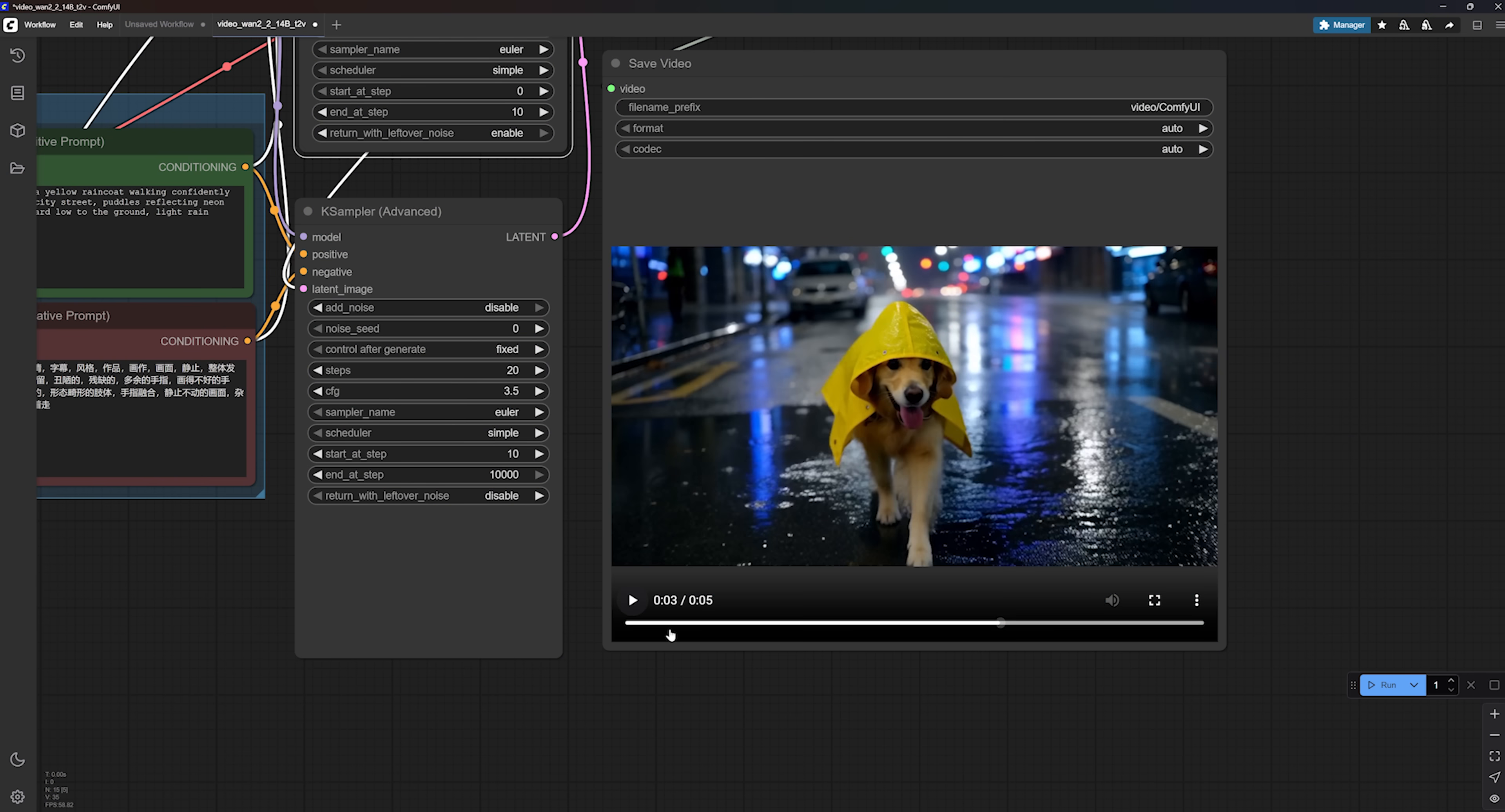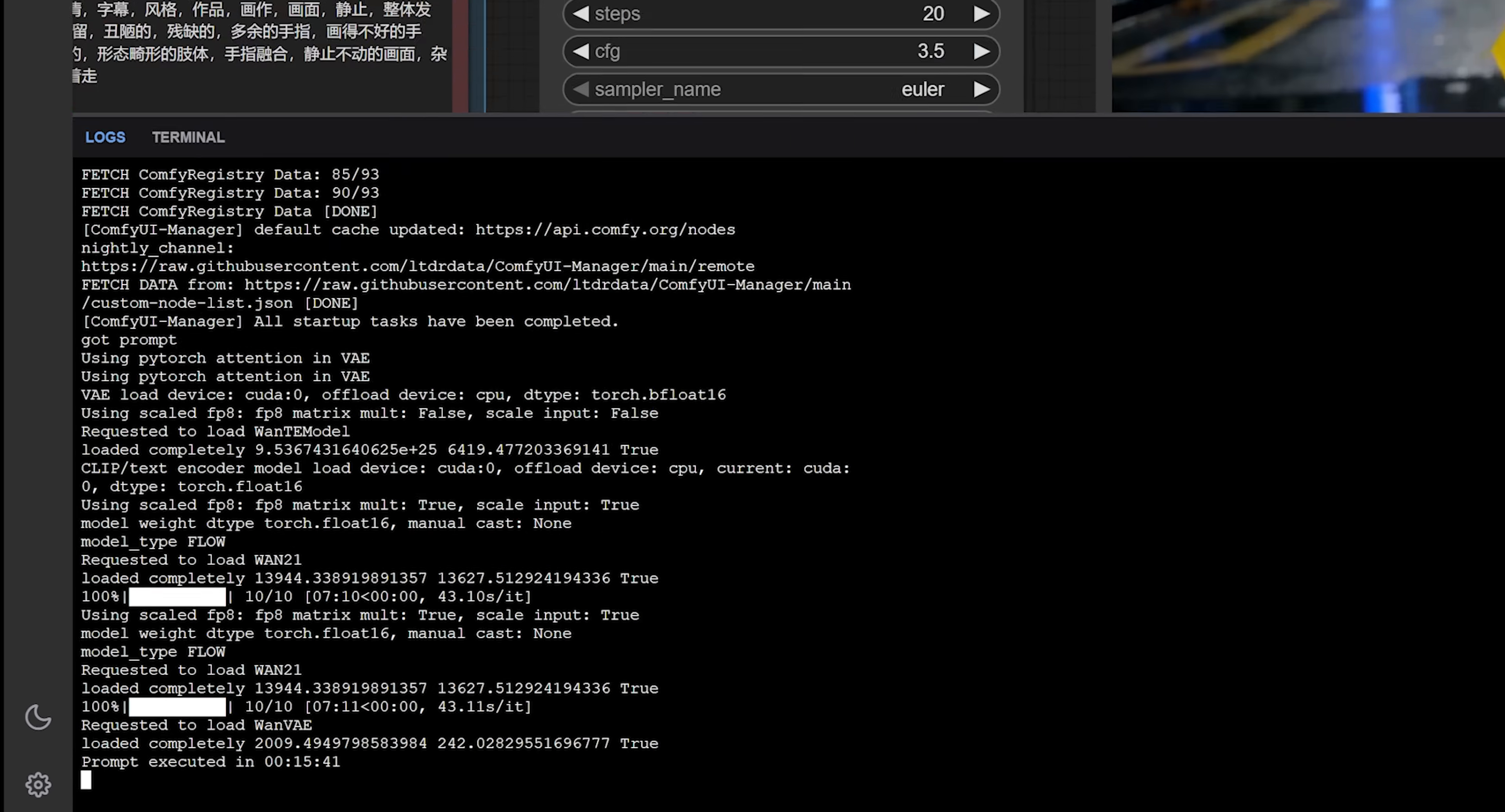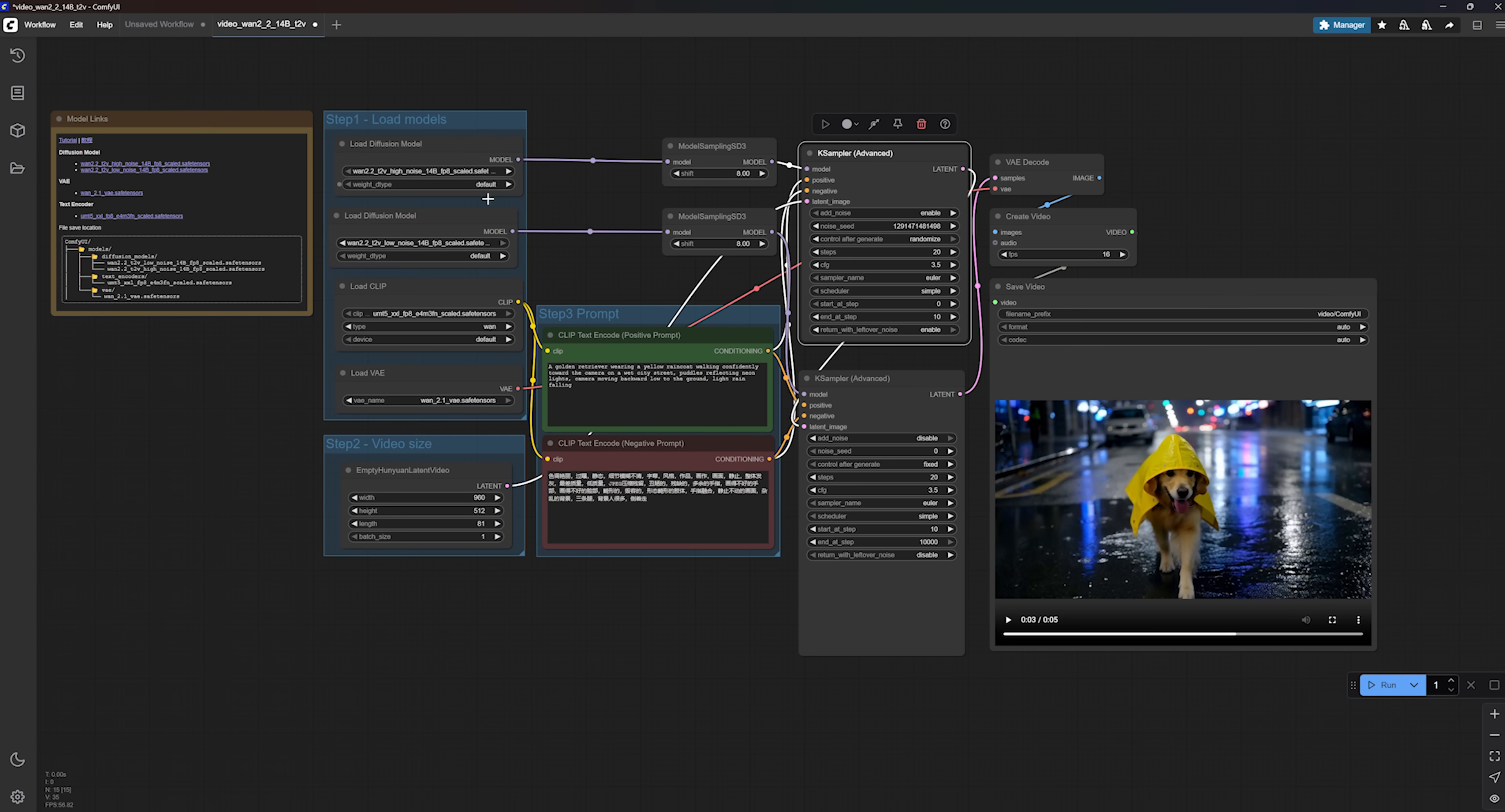Now, if you want to check how long it took to generate, go to the top right of the screen, click this little icon. On my machine, it took around 7 minutes per pass, so about 14 minutes total for both the high noise and low noise stages. Yeah, it's a bit long, but you can bring the time down a lot by lowering the resolution. Of course, the quality will take a hit, but I will show you the tools I use to upscale these low quality videos to higher resolution in just one minute.